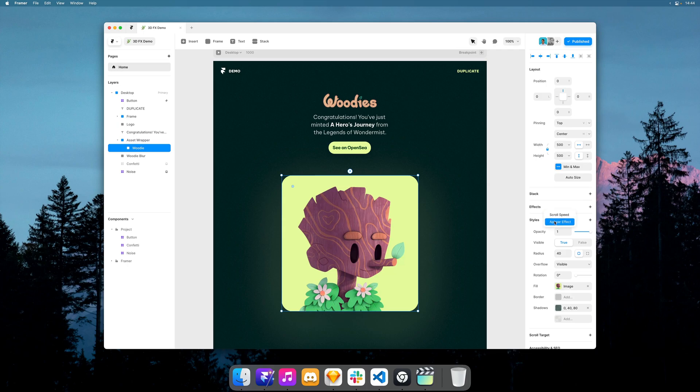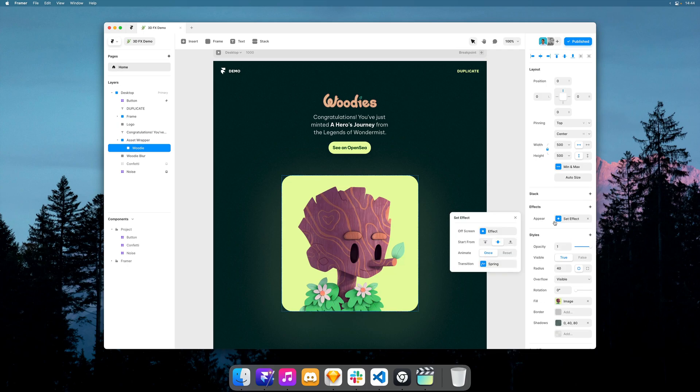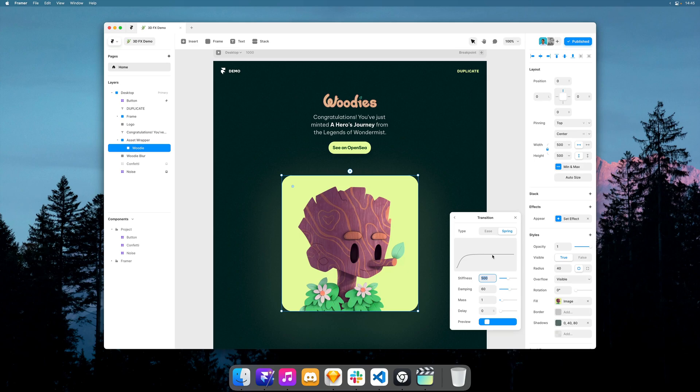So I select it, add an appear effect, setting a very slow spring with a delay